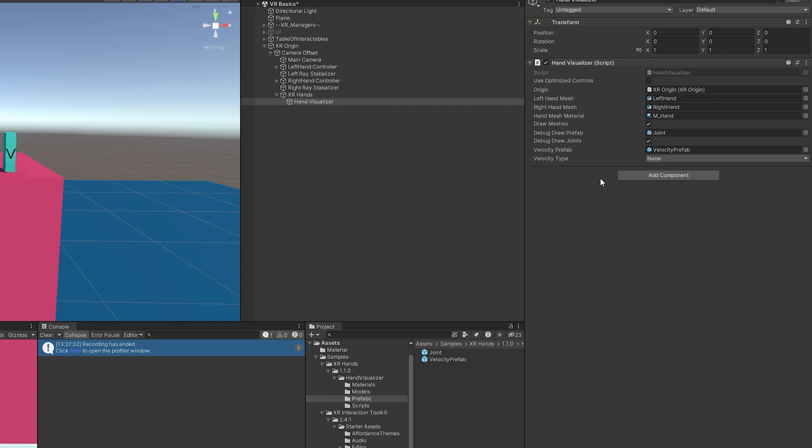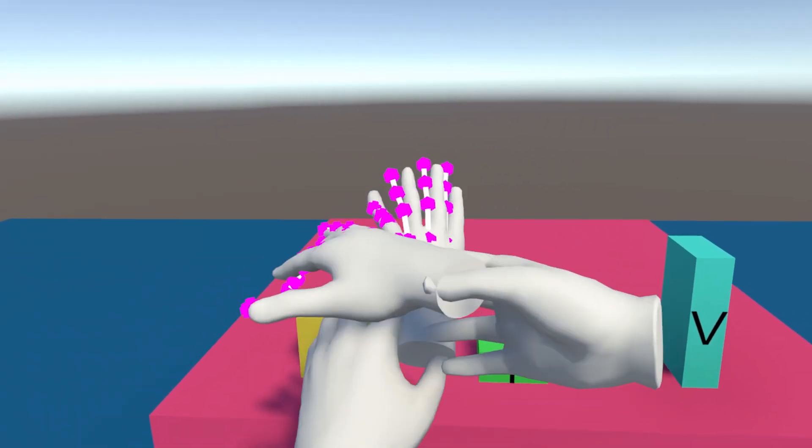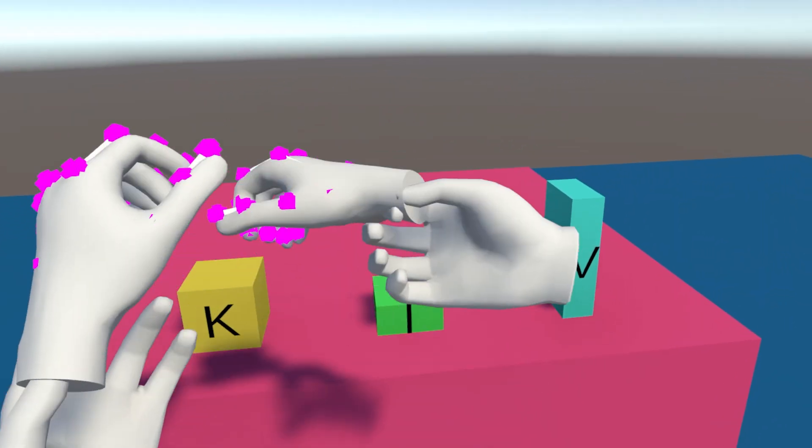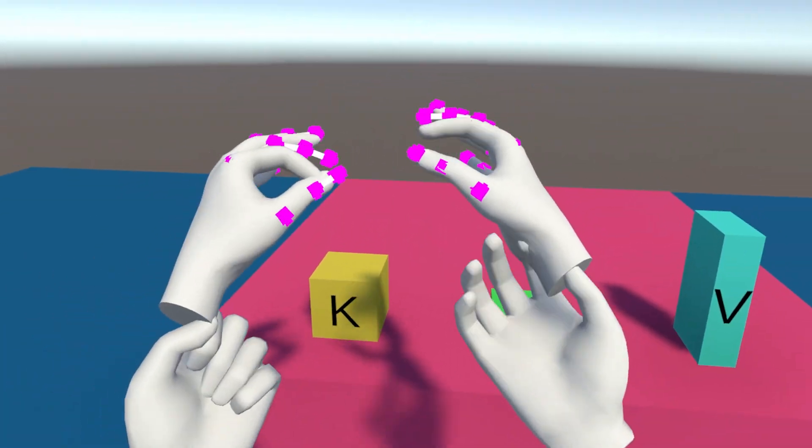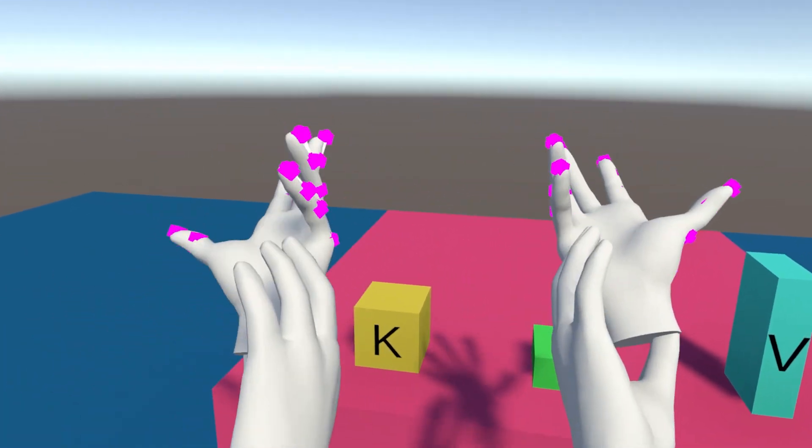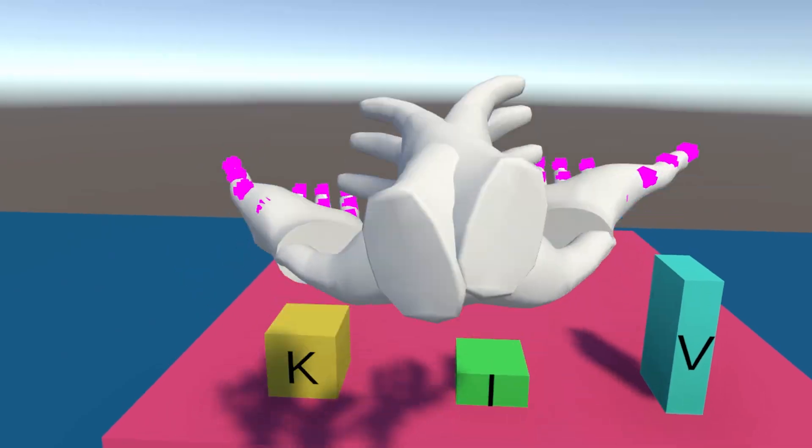One thing I'll mention is just make sure you have hand tracking on. Obviously, if you don't have it on, you won't be able to use the XR hands. And let's boot up the scene and see what we have. And you'll see that the hands are tracking and they're following me. But things are not perfect. The controller hands are still following us. And we need to fix that.